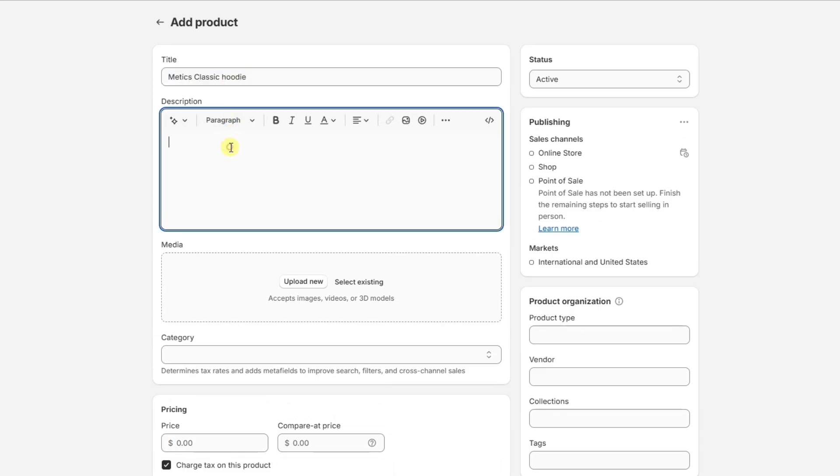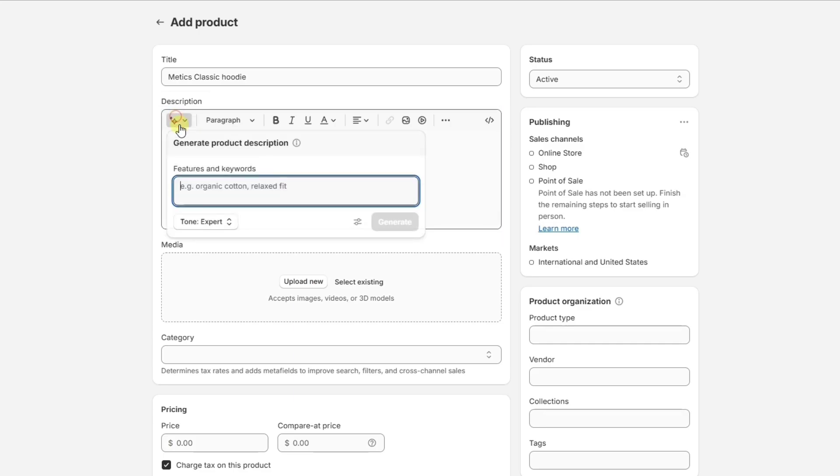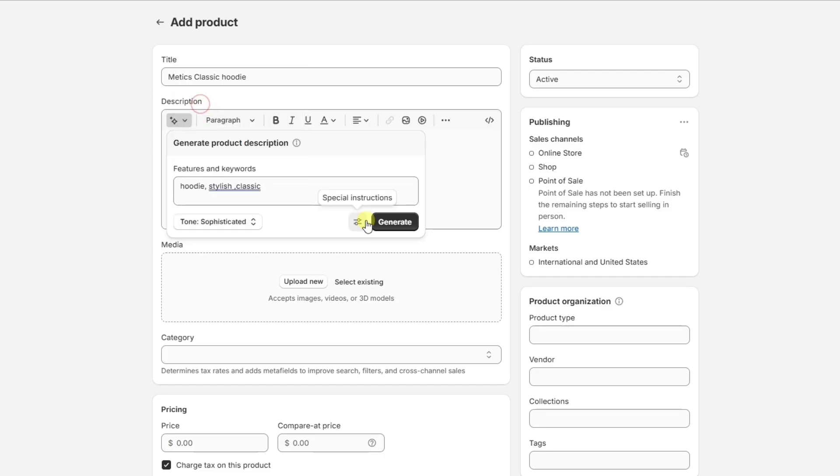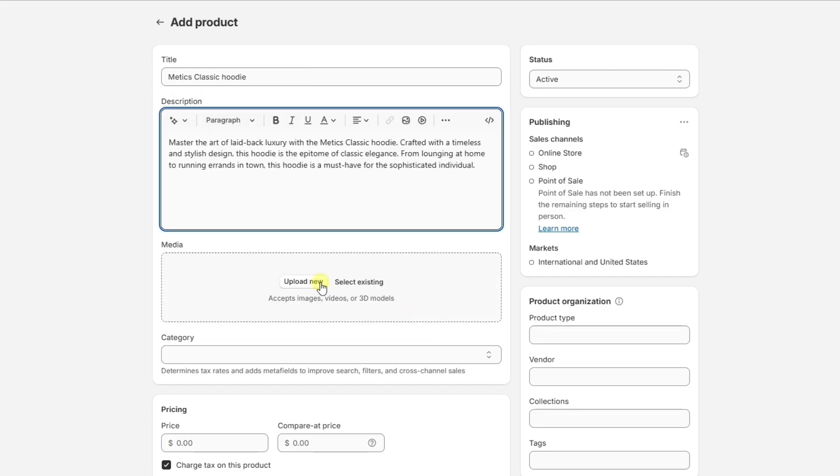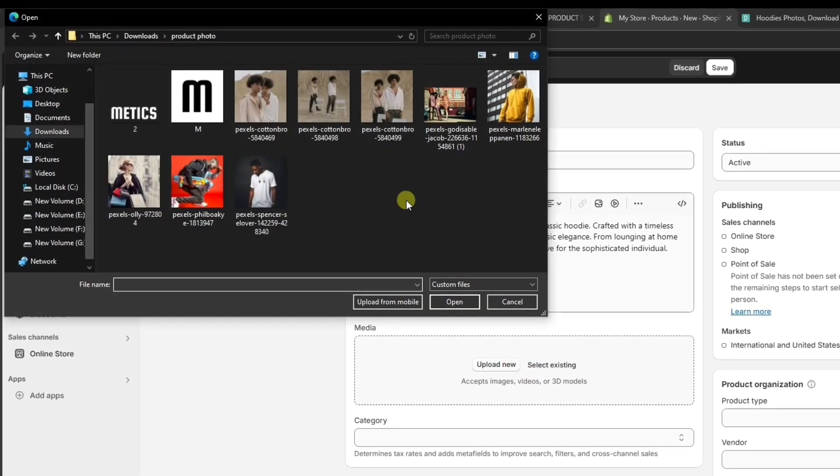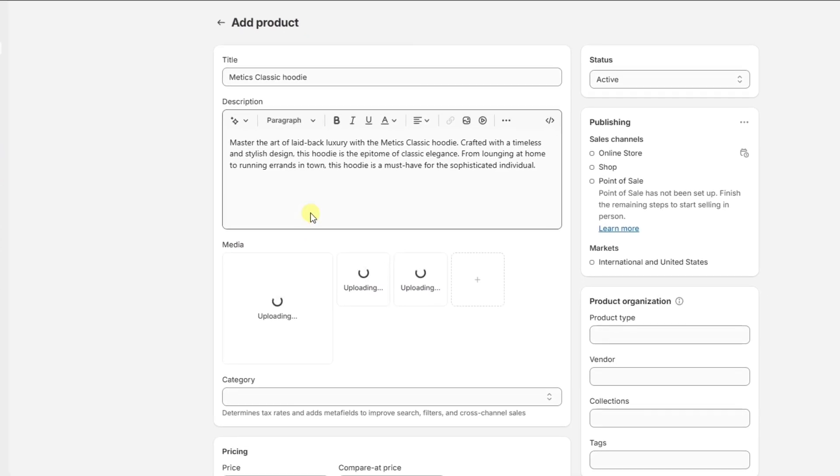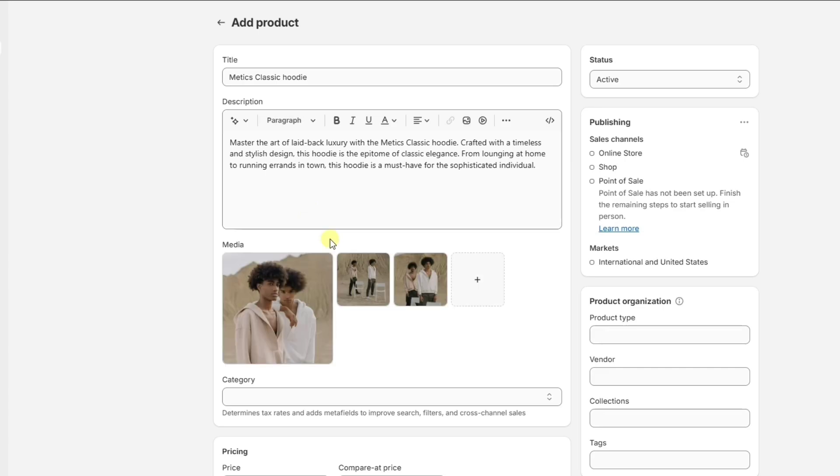If you need some help coming up with a good description, I recommend using the new AI Writing Assistant, which will automatically write your product description for you based on a few keywords. Then, we want to make sure to add some high-quality images that show our product in the best light.